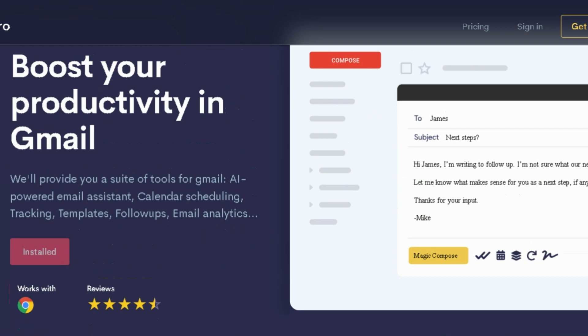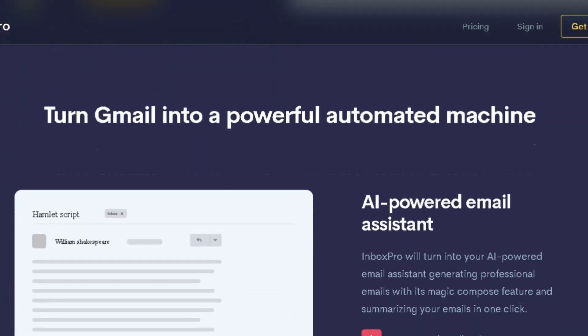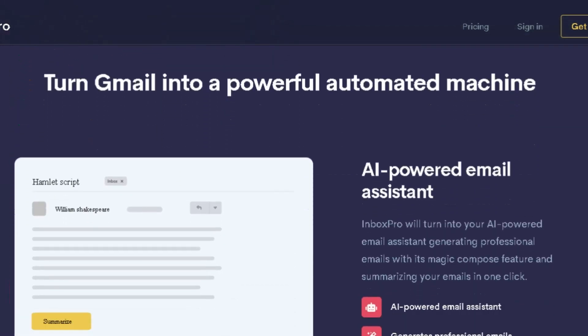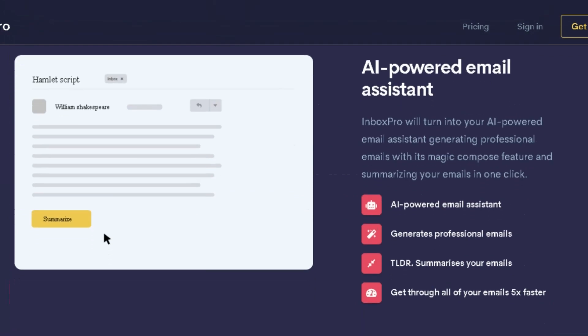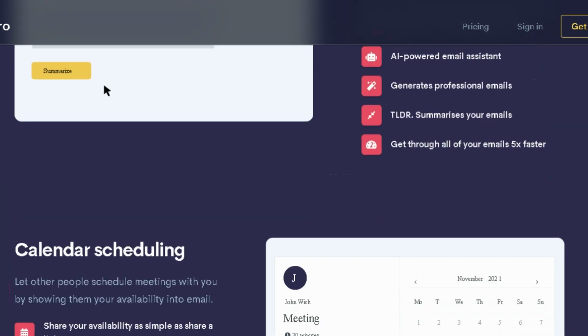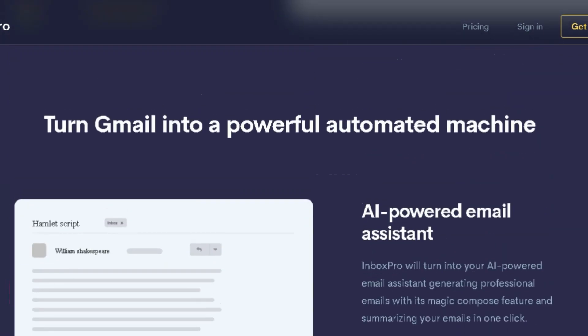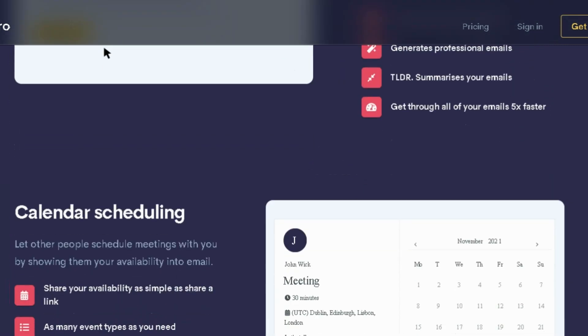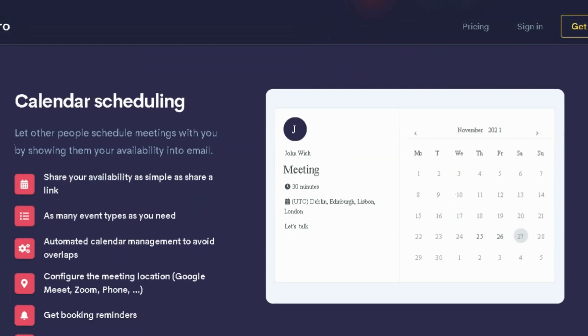You need an AI-powered email assistant that helps you write better emails, so you're maximizing every conversation. Say hello to Inbox Pro. Send professional emails quickly using an AI-powered email assistant, automated follow-ups, and email templates.